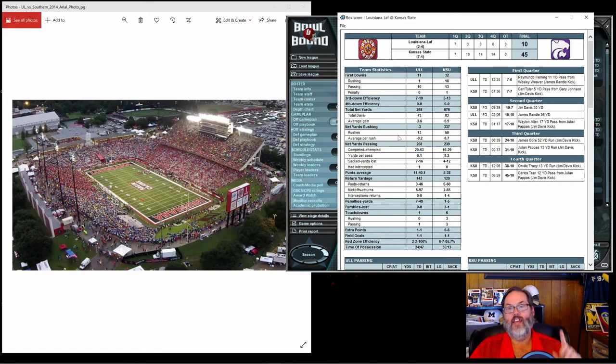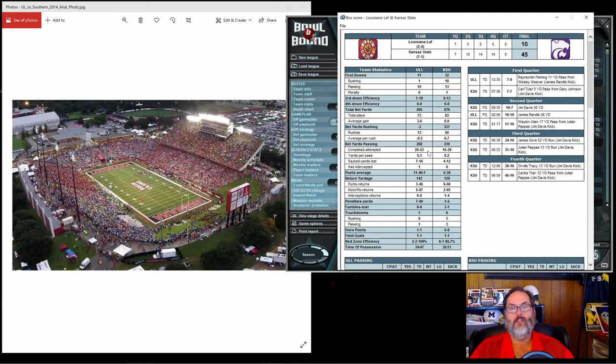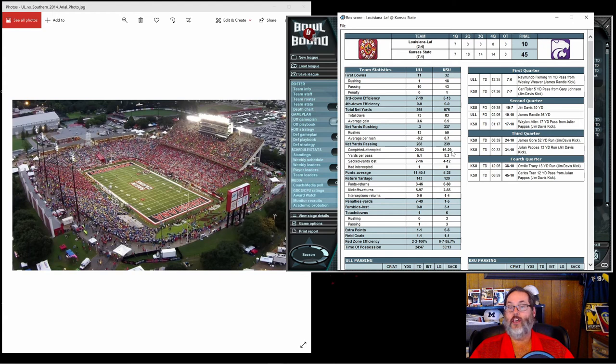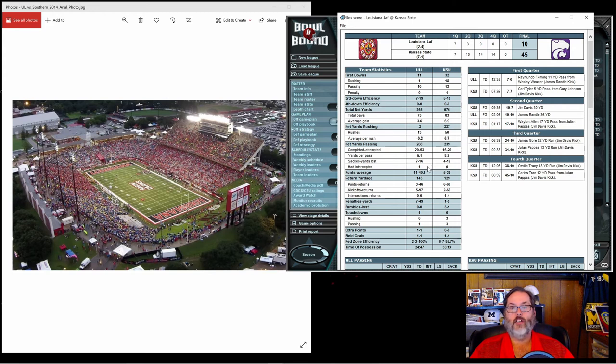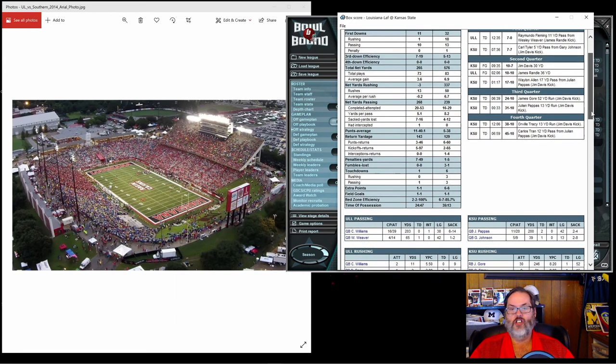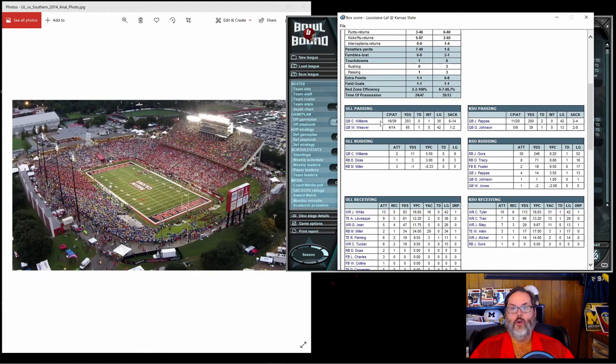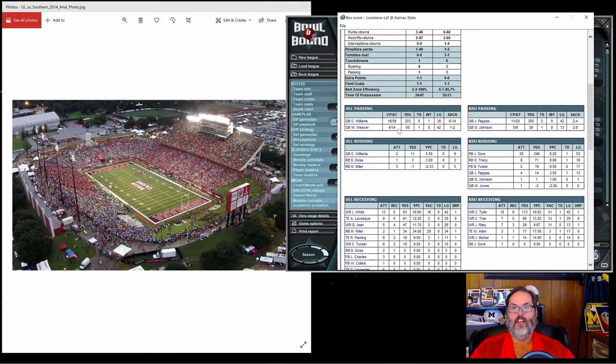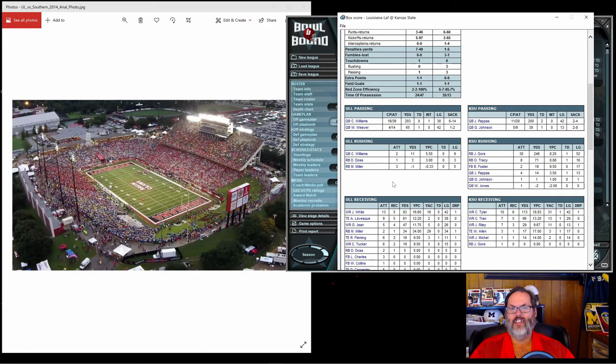I do spot some good news here. 20 out of 53, still well below the 50 percent that I like. We held them almost to 50 percent, so that's positive. Only one interception, so that's a win there. We didn't have any fumbles and only the one interception, so that's good. Just couldn't compete with these guys.